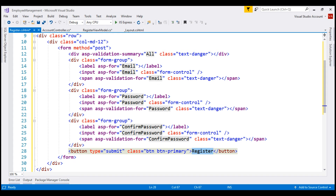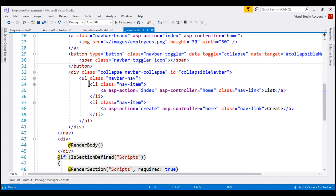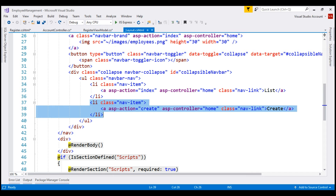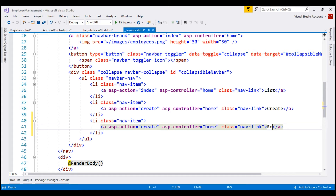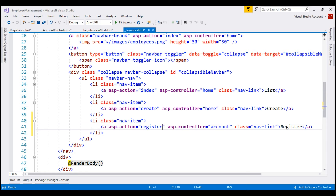In the layout view, let's include a navigation menu item to get to the register view. Here we have the List and Create navigation menu items. Let's make a copy of this menu item and change the bits that are required. The text on the navigation menu item is 'Register,' and when clicked, we want to get to the AccountController and the Register action within that AccountController. Let's save all these changes and run our project.